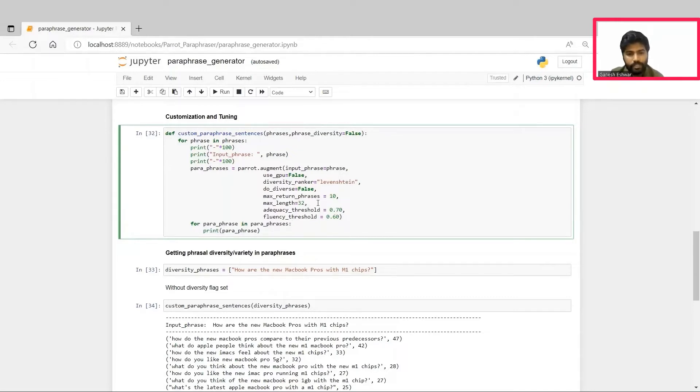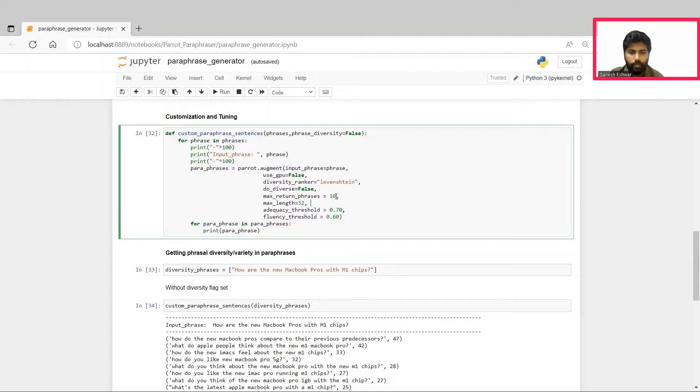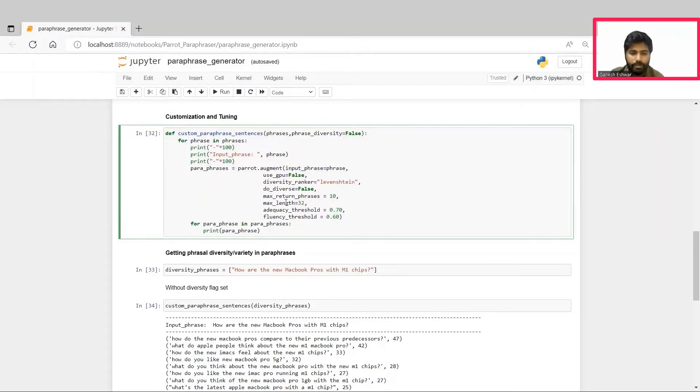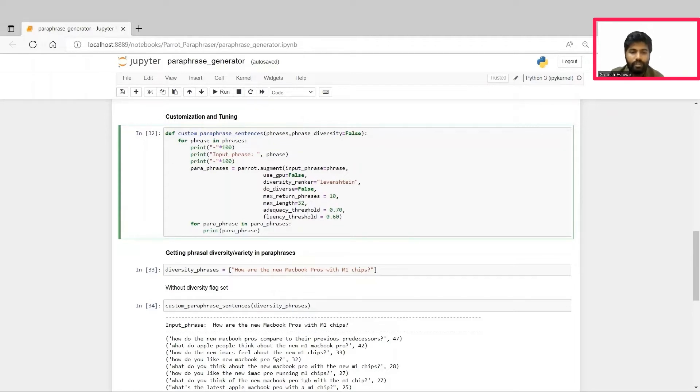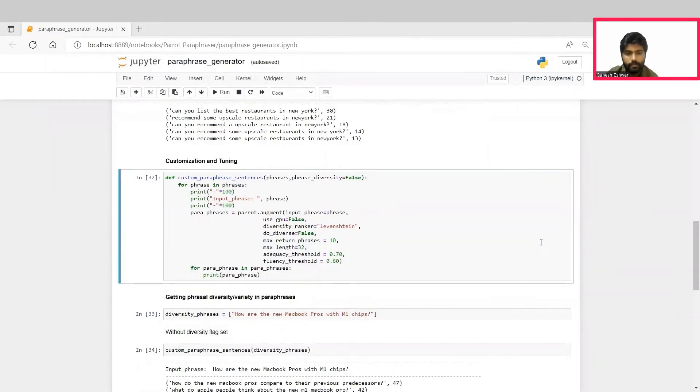Secondly, we can customize the solution by tuning different hyperparameters in the augment function. We can change how many other phrases we want by changing the parameter and how much the length of the output phrase should be using this max length parameter. And we can also change the thresholds of adequacy and fluency of the output phrases that need to be obtained. Based on all these parameters, the paraphrase generator will generate the paraphrases. Let's see this customization in action.